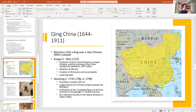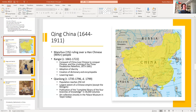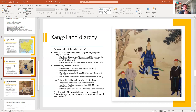After Kangxi came his son Yongzheng, and then Yongzheng's son Qianlong — Kangxi's grandson. Under Qianlong, the population of China reached 250 million, and by the time he died it was in the 300 million range. He tried to emulate his grandfather with more conquests, published the complete library of the four branches of knowledge in 36,000 volumes, and had a great art collection — mostly now housed in the Palace Museum in Taipei, Taiwan.